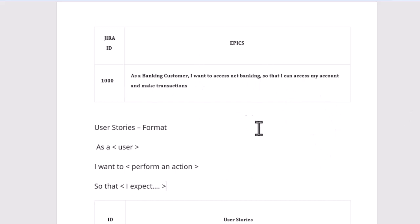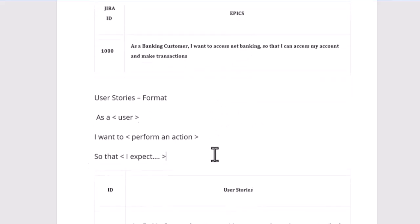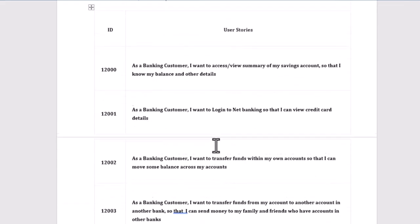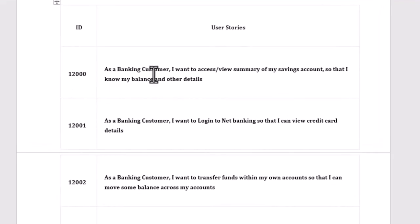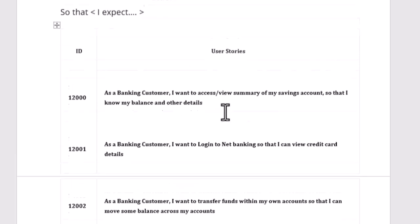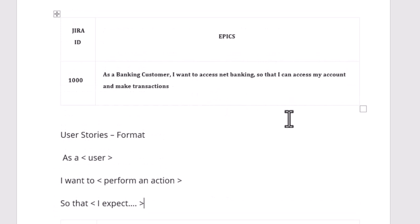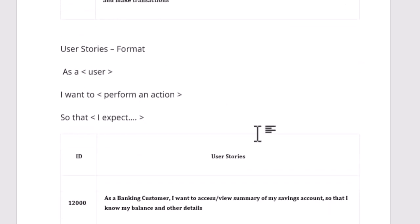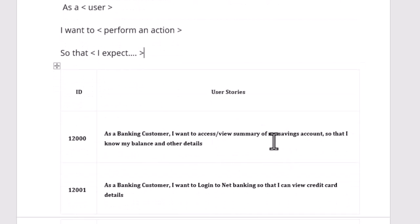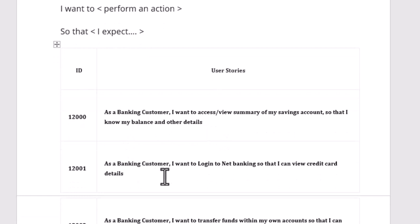This is a high-level requirement — the epic. Now let's see how we break that epic into multiple user stories. User story one: 'As a banking customer, I want to access or view the summary of my savings account, so that I can know my balance and other details.' Here we are very specifically saying the customer wants to see the savings account and view the balance. User story two: 'As a banking customer, I want to log into net banking so that I can view the credit card details.'